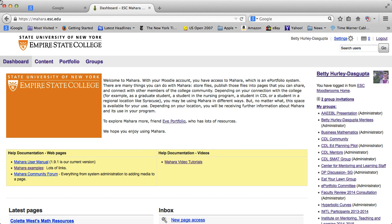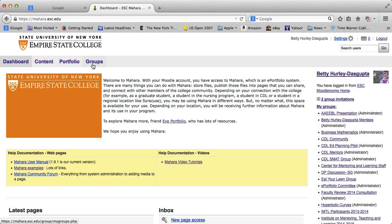Hello, this is Betty, and this is a tutorial to show you how to create a page in Mahara. Now I'm starting at the dashboard. I got here by going in through moodle.esc.edu and clicking on Mahara, and that's in the previous tutorial on introduction to Mahara.